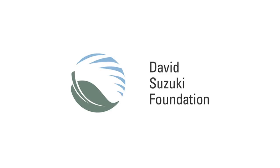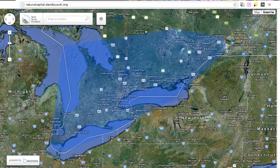Hello everyone, and welcome to the David Suzuki Natural Capital application. We'd like to take a few minutes to guide you through how it works. Here you will be able to calculate the natural capital of an area, and view the details showing the value of the natural resources in the area.